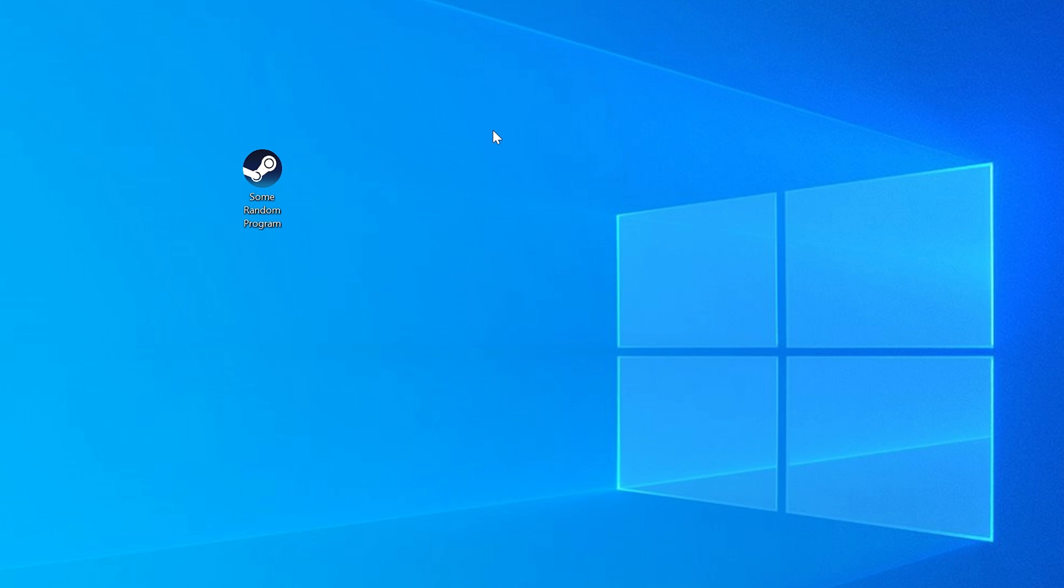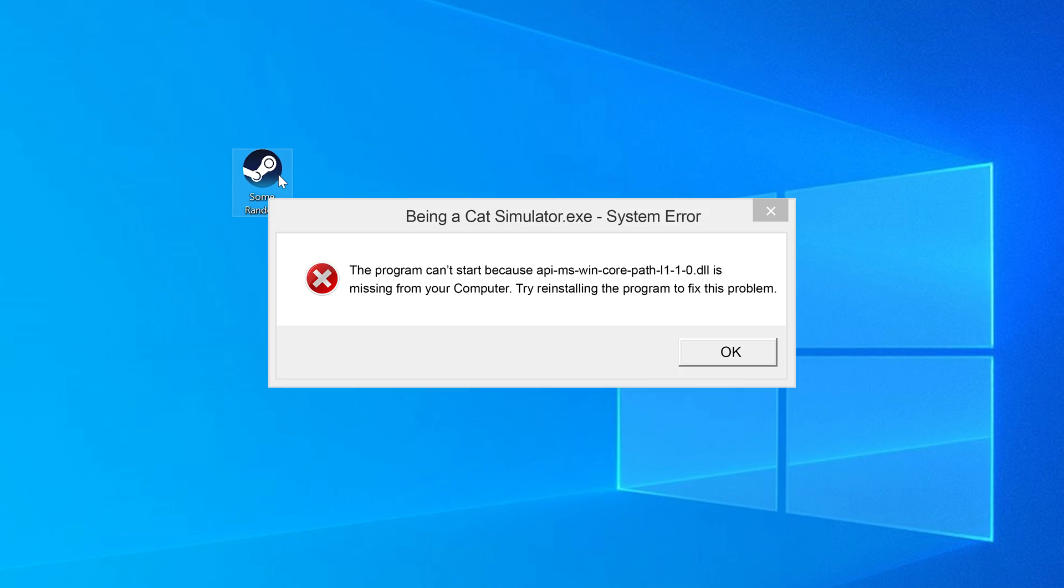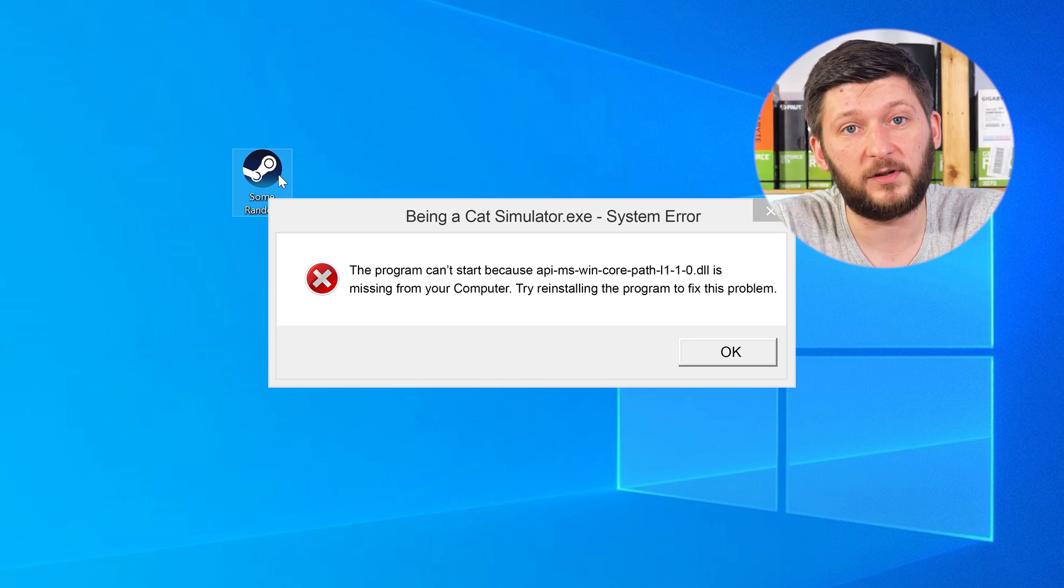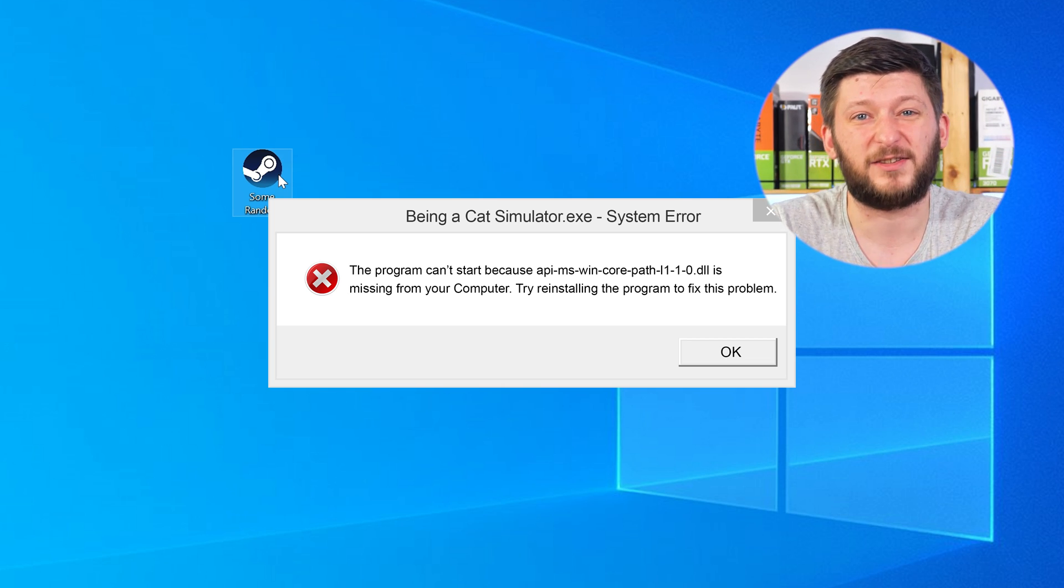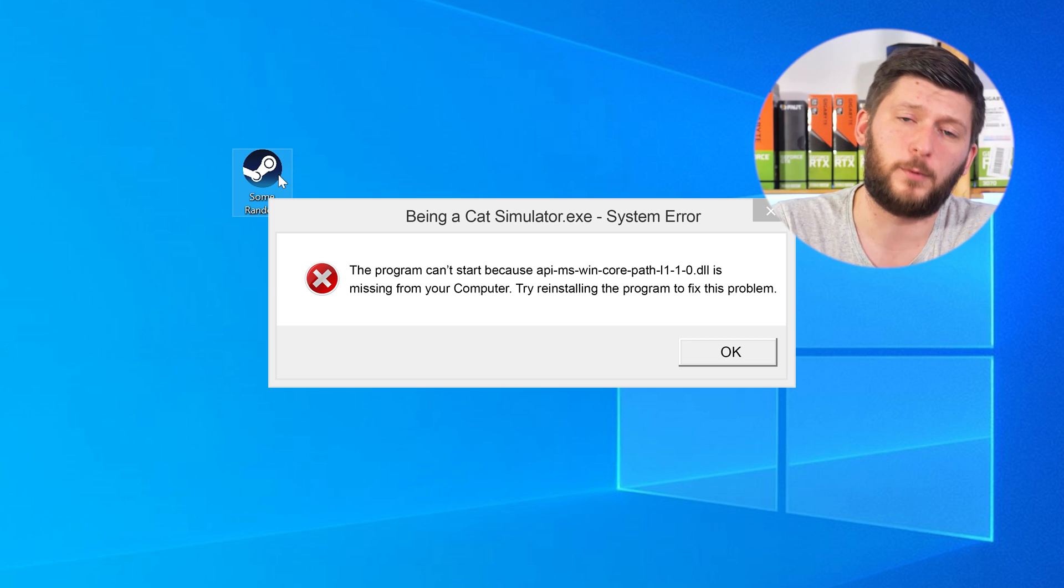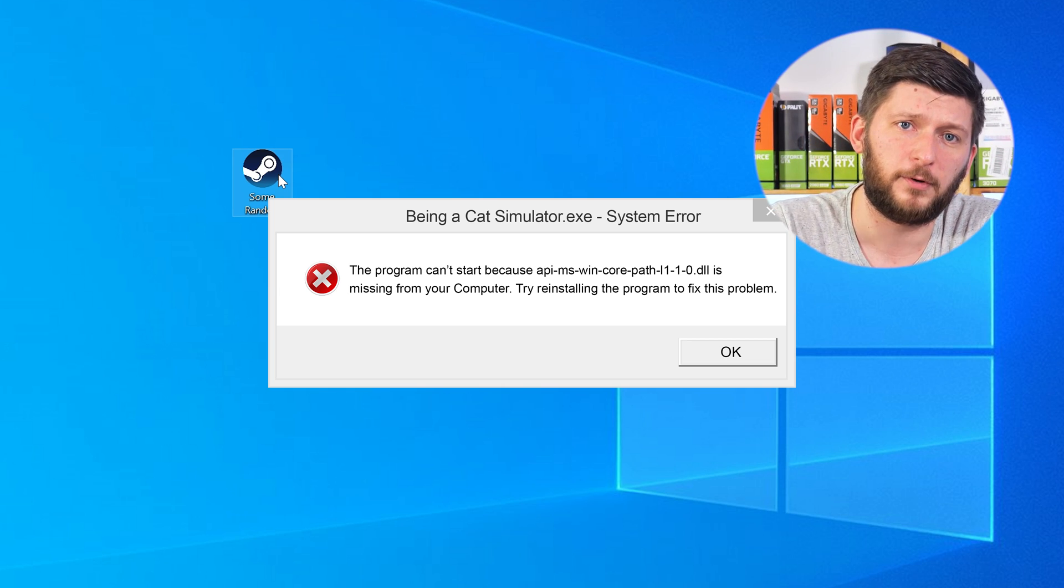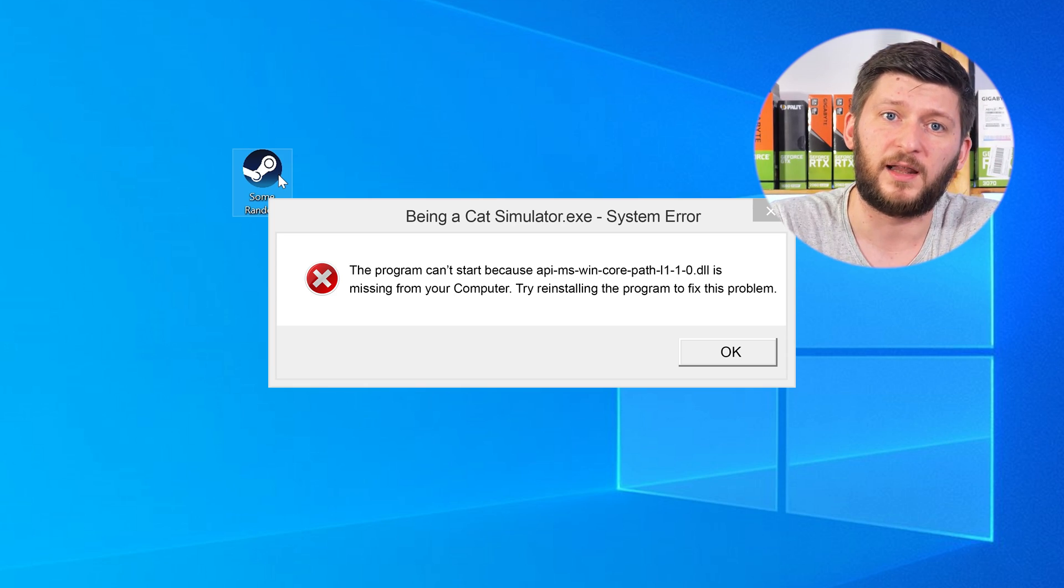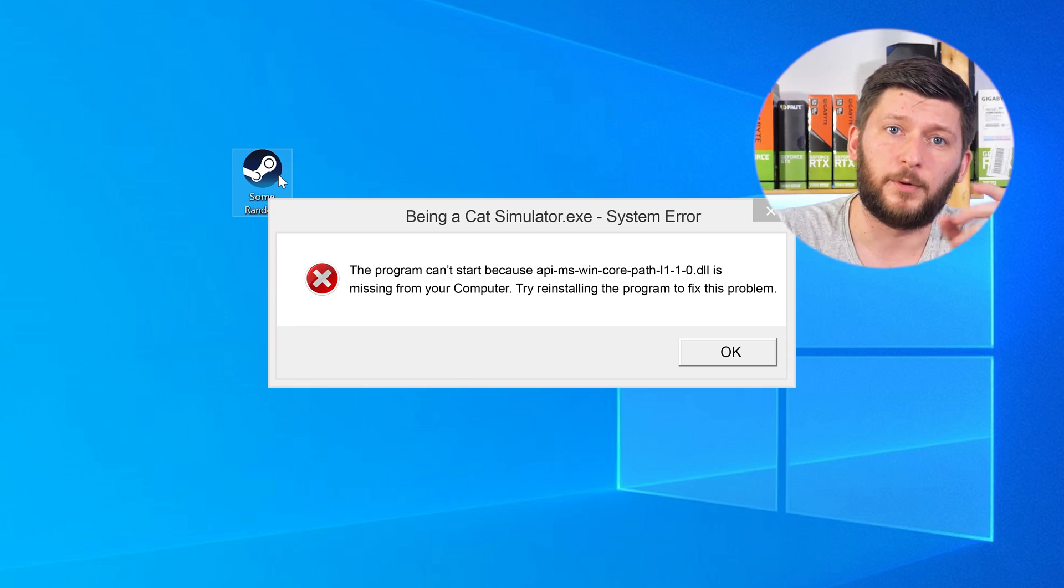Have you just tried to open up a game or a program and something like this showed up? Well, that's called a missing DLL error and it sucks, because it won't let you start your program until we provide the missing DLL file. But don't throw your PC out the window yet, because we have two ways to fix it.